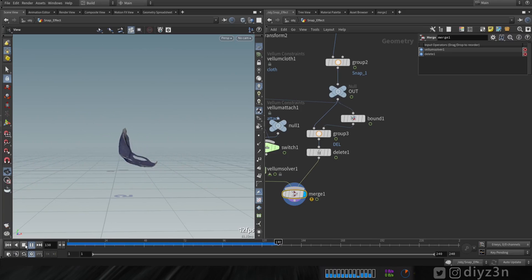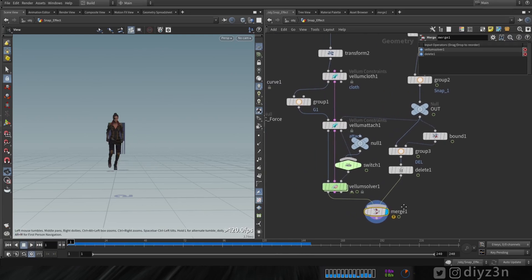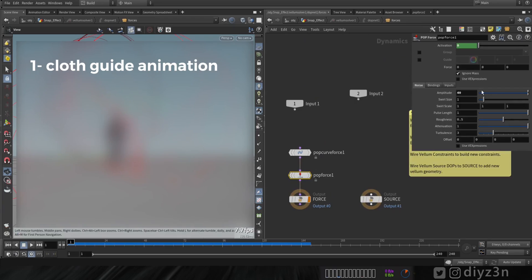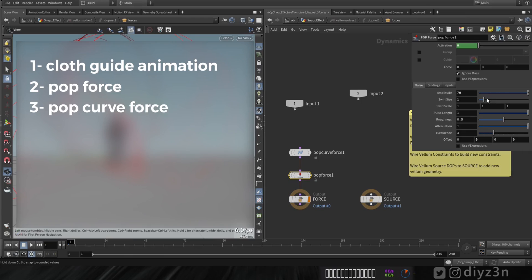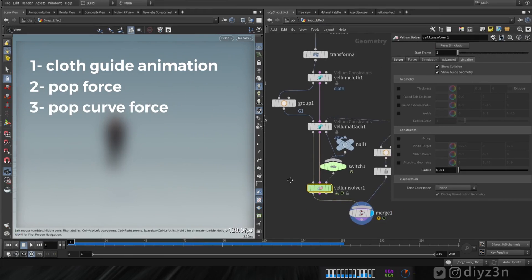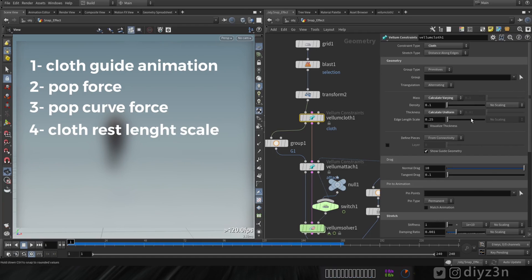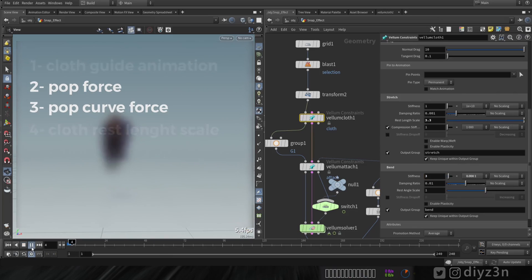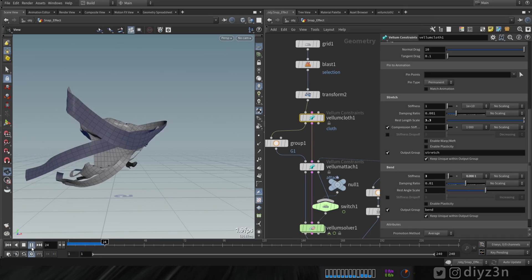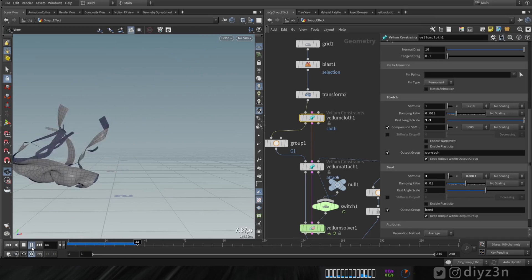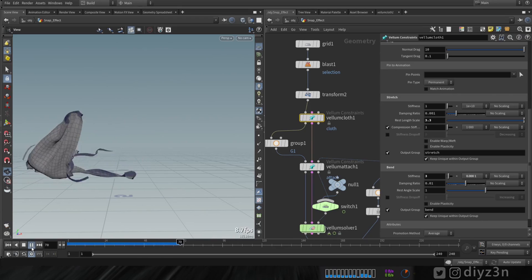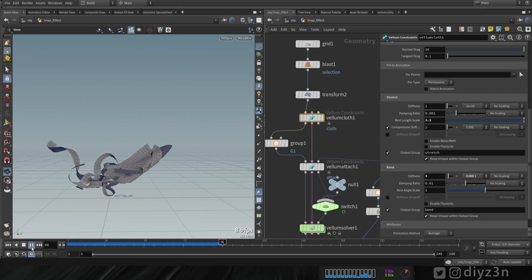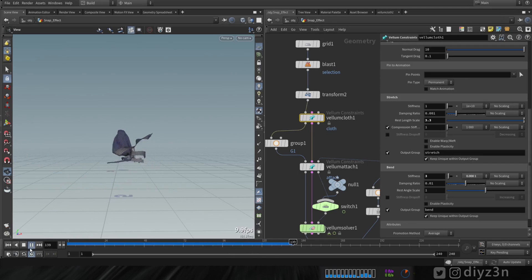To summarize: this effect depends on the animation, POP Force, POP Curve Force, Vellum Cloth settings — especially Bendiness and Rest Length Scale for expanding the cloak. The Bendiness parameter is particularly important. I have some test renders to show you as well.